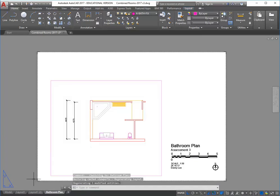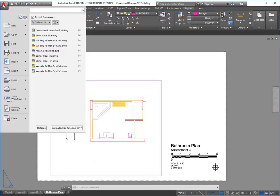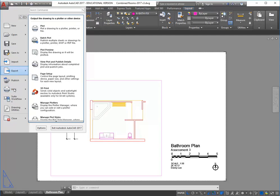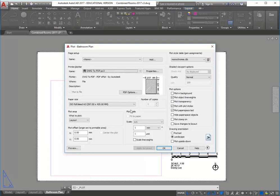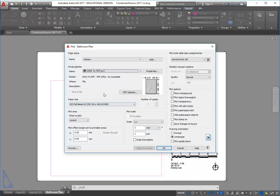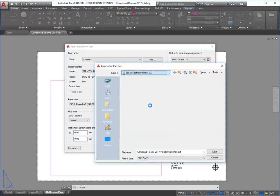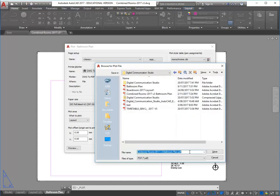Now I'm back on my page and I'm going to export this again as a PDF. On the main menu, go to Print — or you can choose Plot, it does exactly the same thing. If you get a message, you can usually just choose 'Continue to plot a single sheet.' Make sure you've got DWG to PDF selected and ISO Full Bleed A3 as your paper size. Scale one to one of course. Click OK and choose where you want the file to go — I'll name it 'bathroom plan updated.'